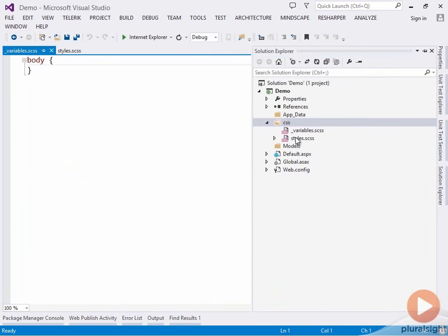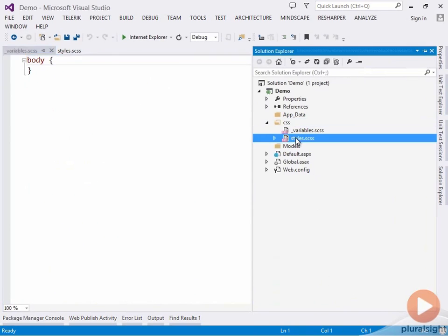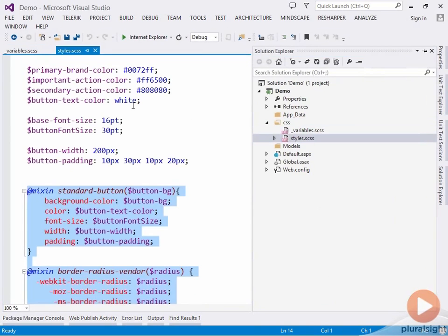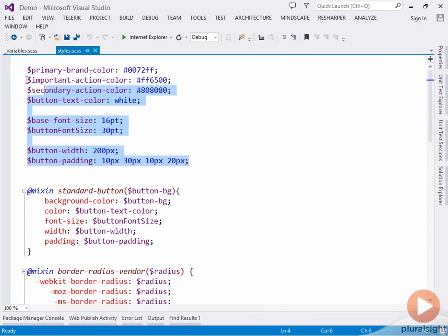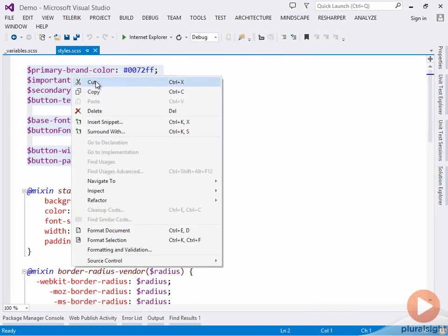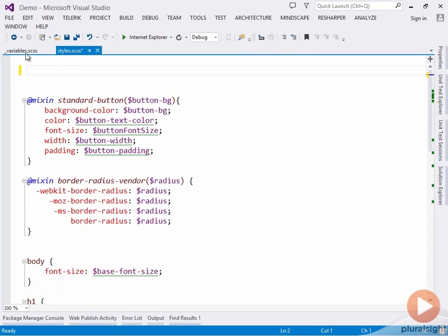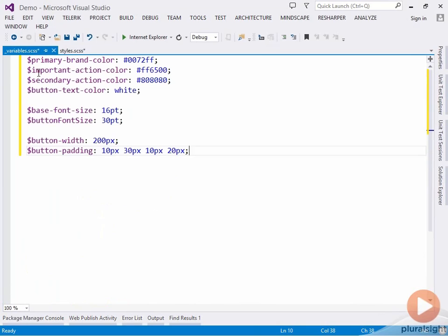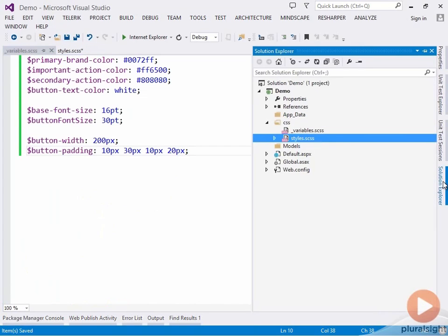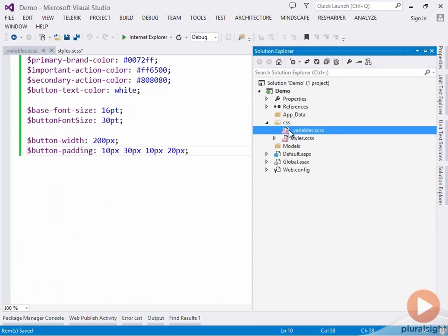Let's go ahead and add that, and we'll go to our original styles SASS file and cut away all of these variables and paste them into our variables file here. If I save this now and head over to our solution explorer, notice that we don't get a CSS file generated for our underscore variables file.